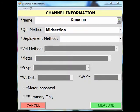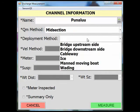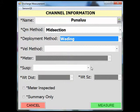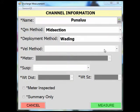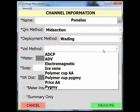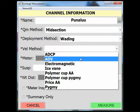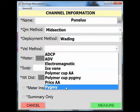Once your QM method is selected, you then select your deployment method from the drop-down list. Next, you select your velocity method from the drop-down list. Selecting a midsection method with an ADV will also give you the option to stage the measurement, and is again covered in a separate screencast video. For this example, we will select Pygmy.